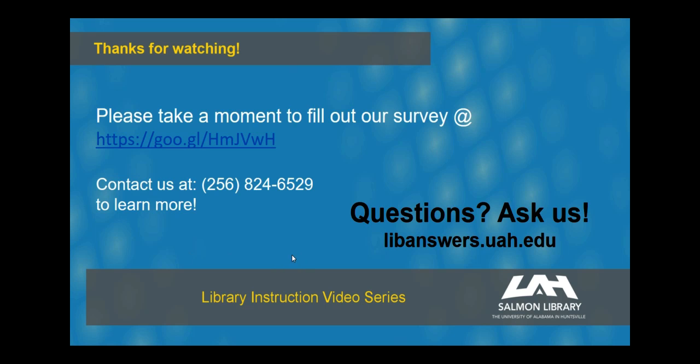As always, contact a librarian for more information on getting the most out of your CINAHL experience. There are a lot of great features and documents to explore here. Remember, we're here to help.